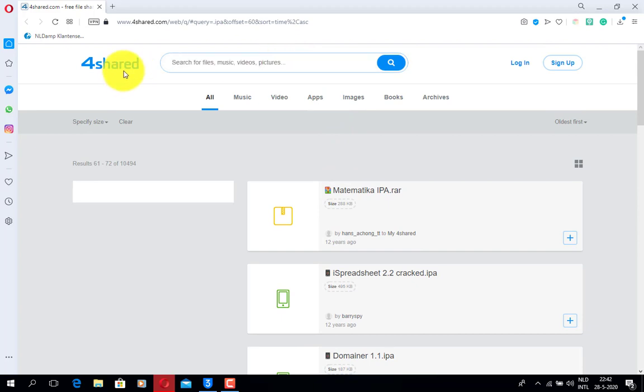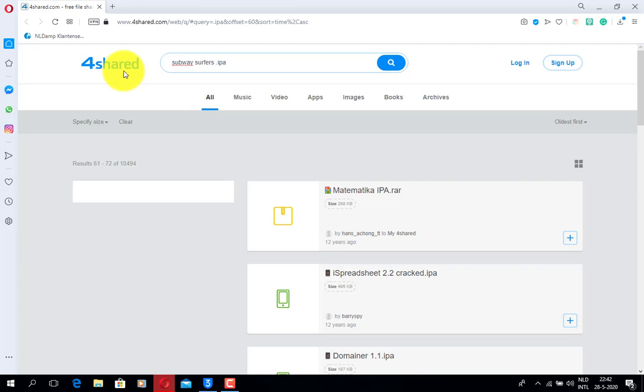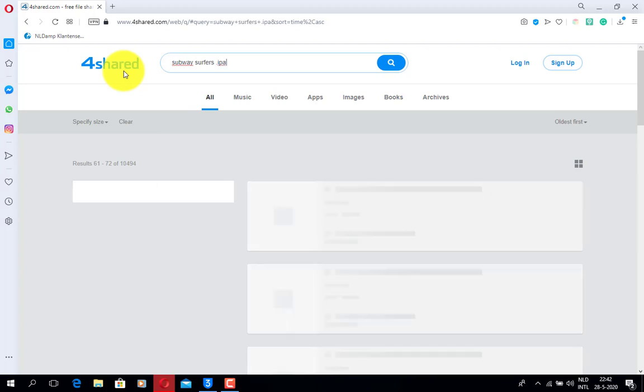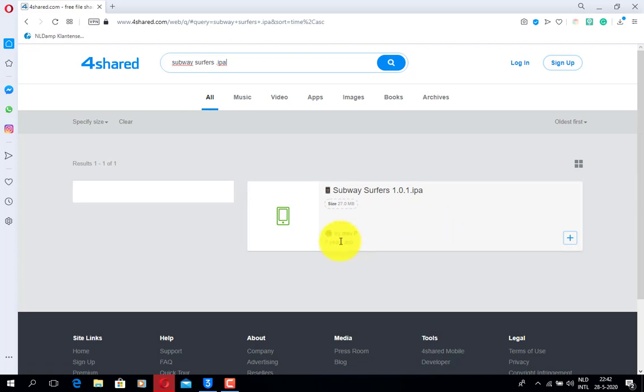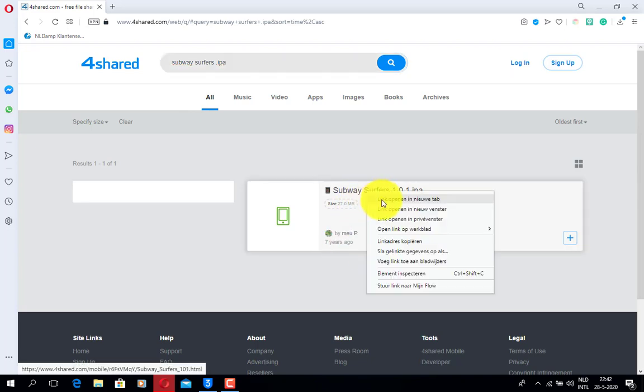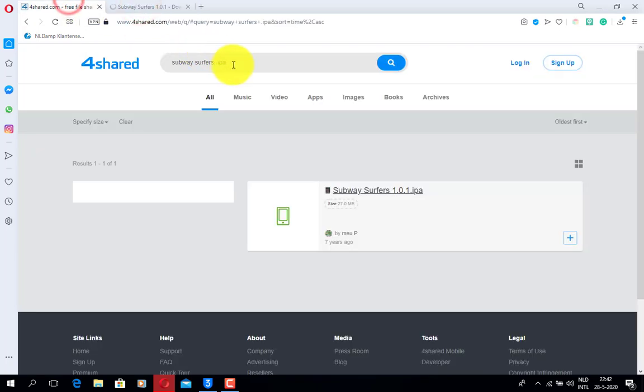Let's find Subway Surfers IPA. And well here we have something from 7 years ago. So yeah let's go for that.